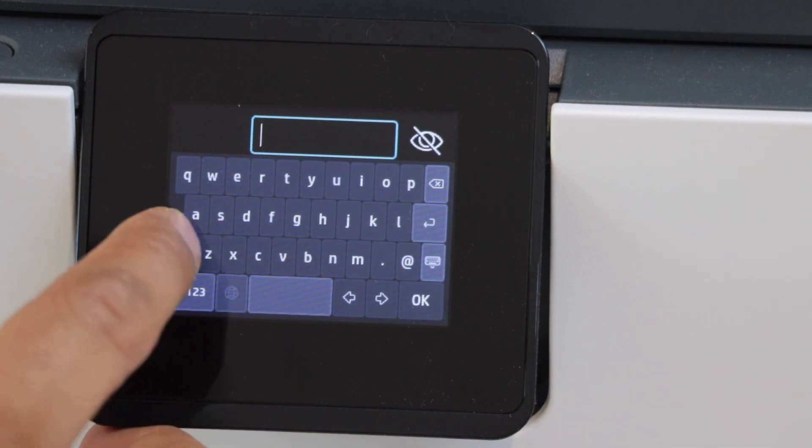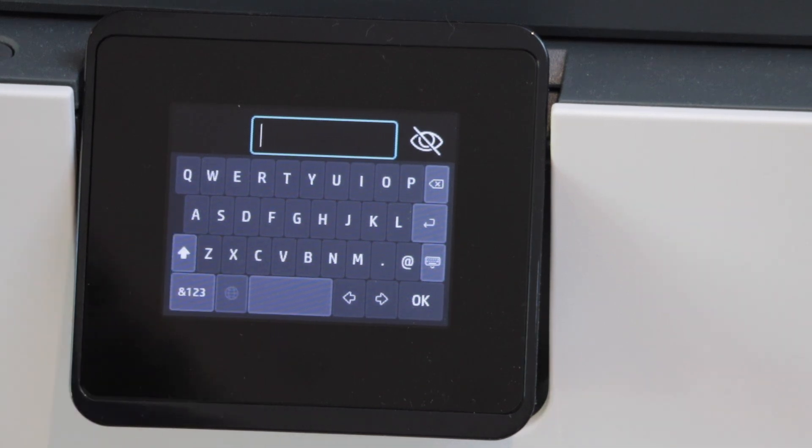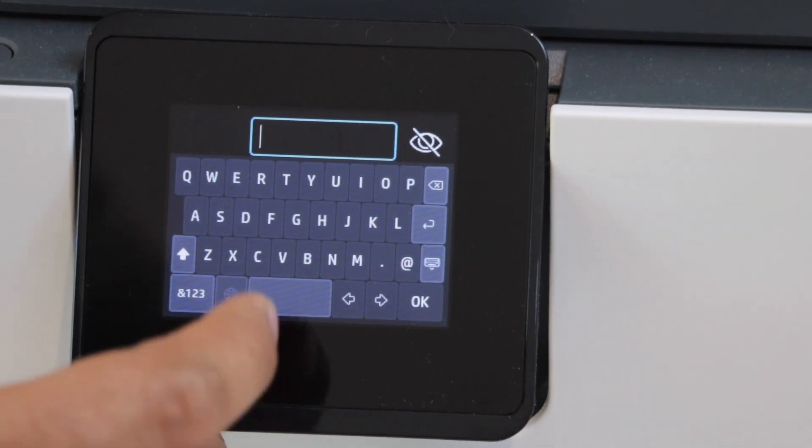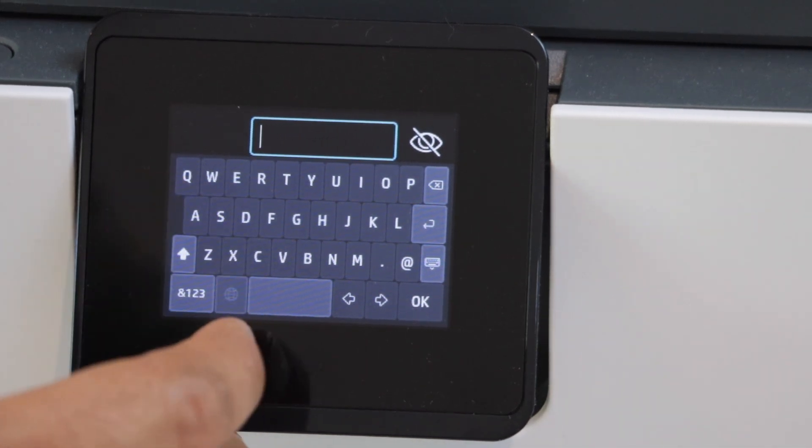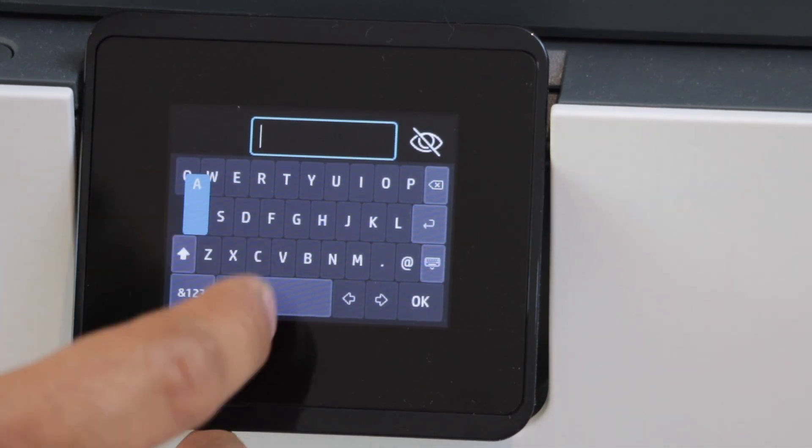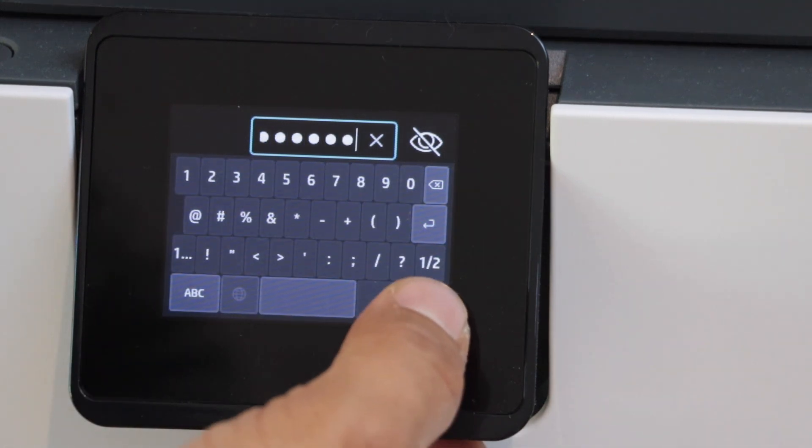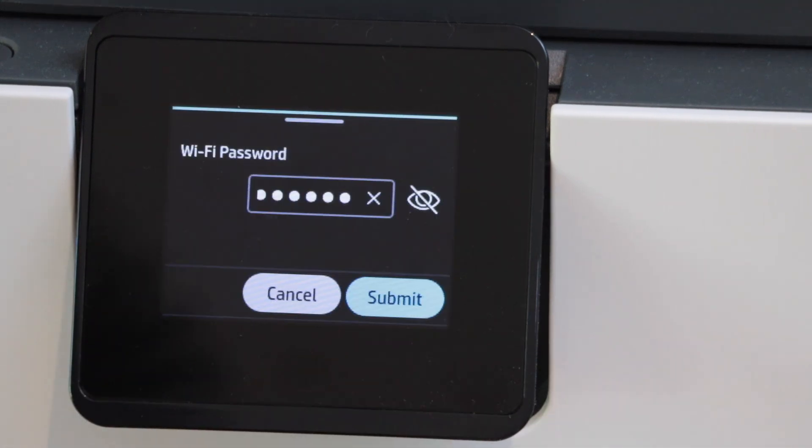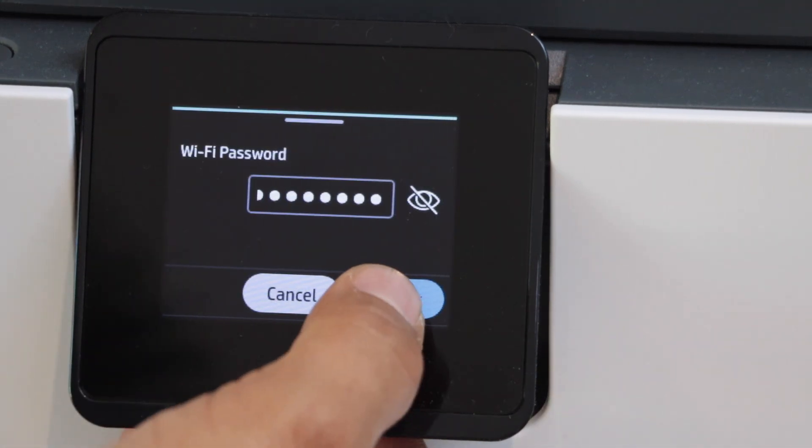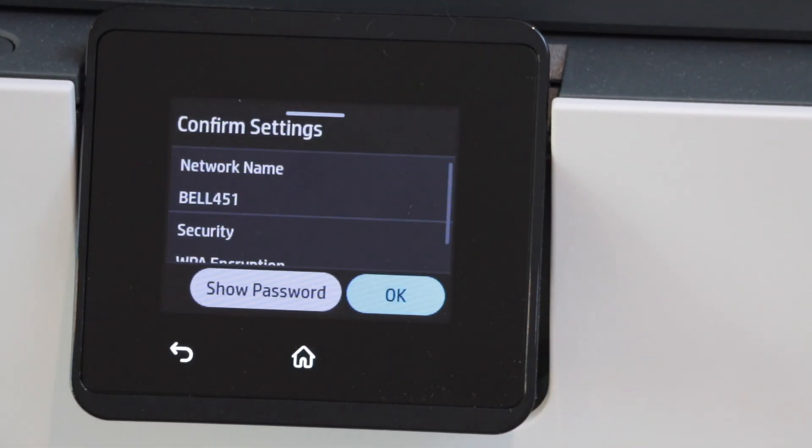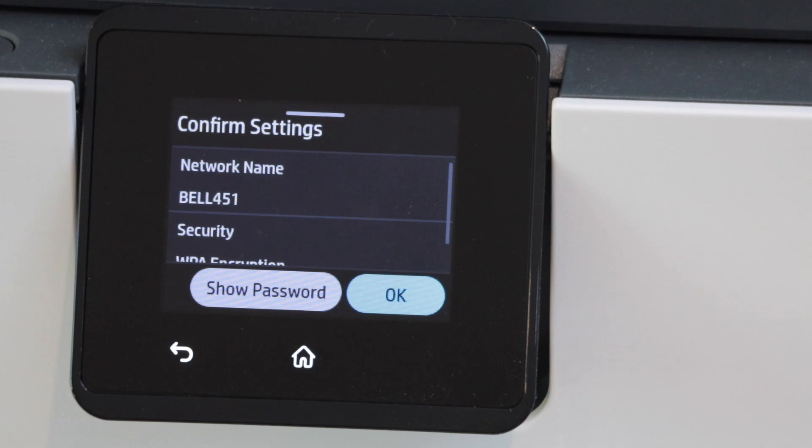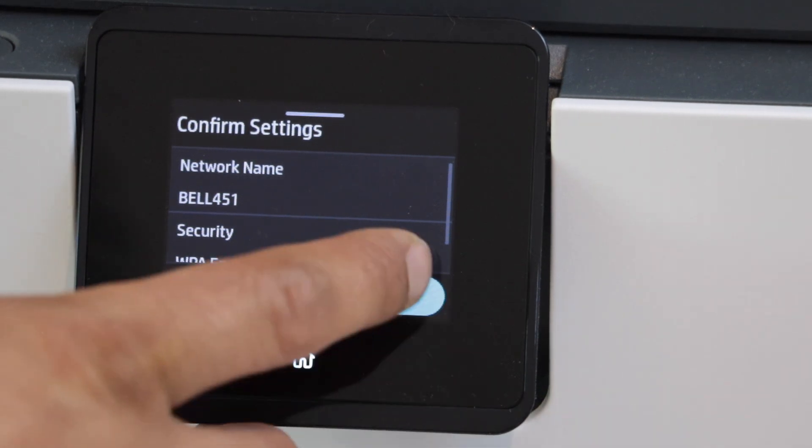Use this keypad to enter the password of your home or office Wi-Fi network. Once you are ready click on the keypad icon and click on the submit. Confirm it and press OK.